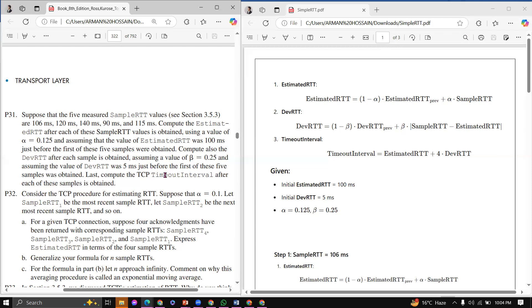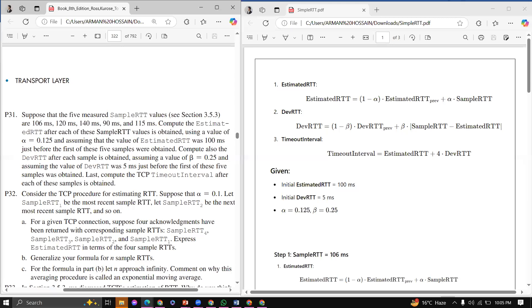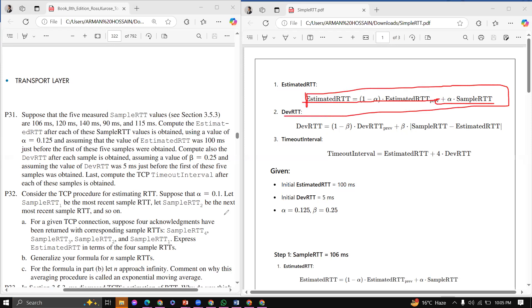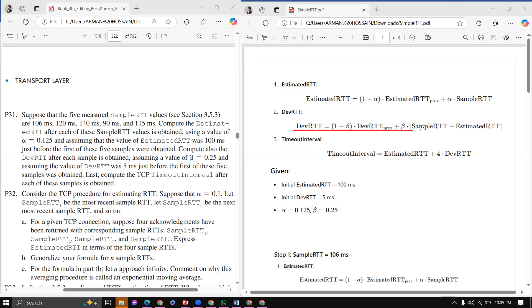Compute the TCP timeout interval after each of the simple RTT values is obtained. The Estimated RTT equation is: Estimated RTT = (1 - alpha) × Estimated RTT_previous + alpha × Simple RTT. DevRTT = (1 - beta) × DevRTT + beta × |Simple RTT - Estimated RTT|. And Timeout Interval = Estimated RTT + 4 × DevRTT.